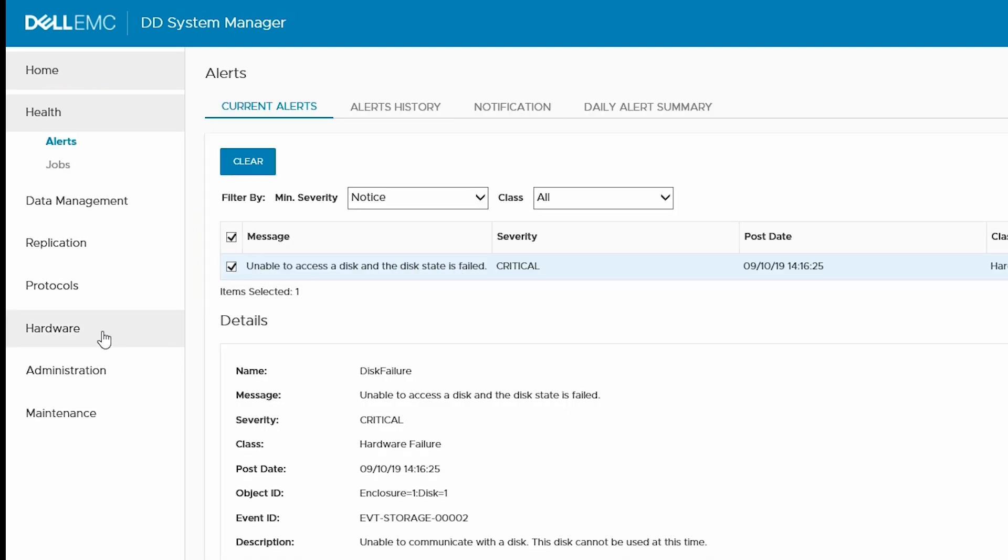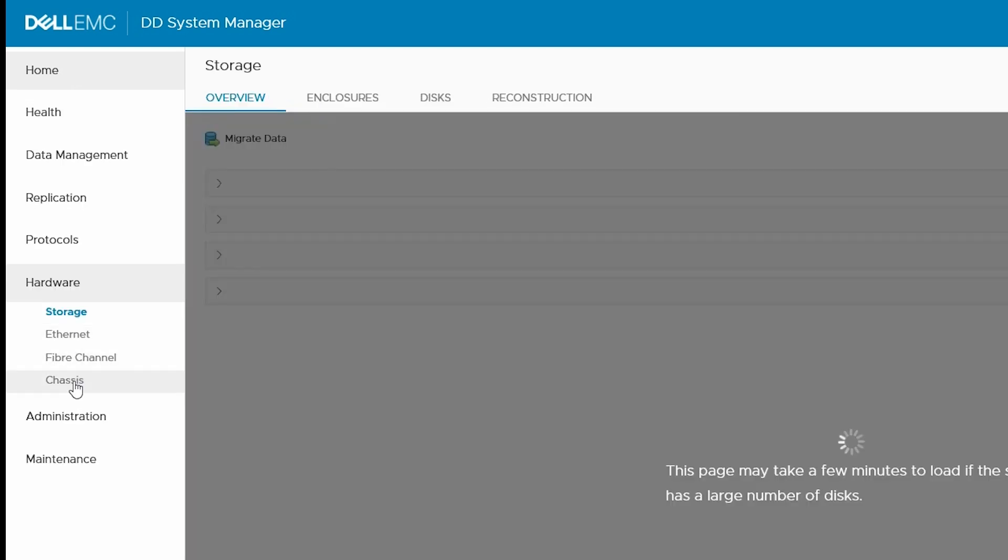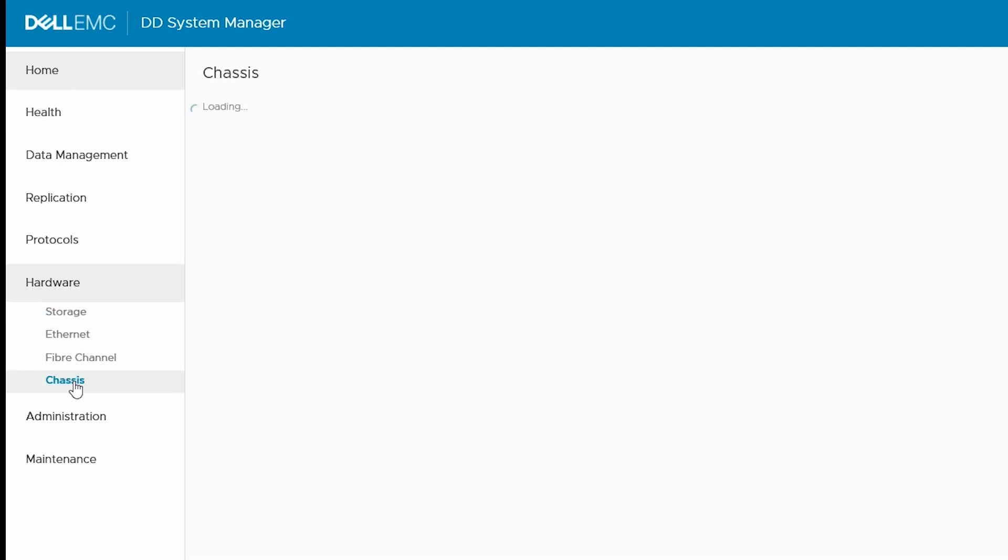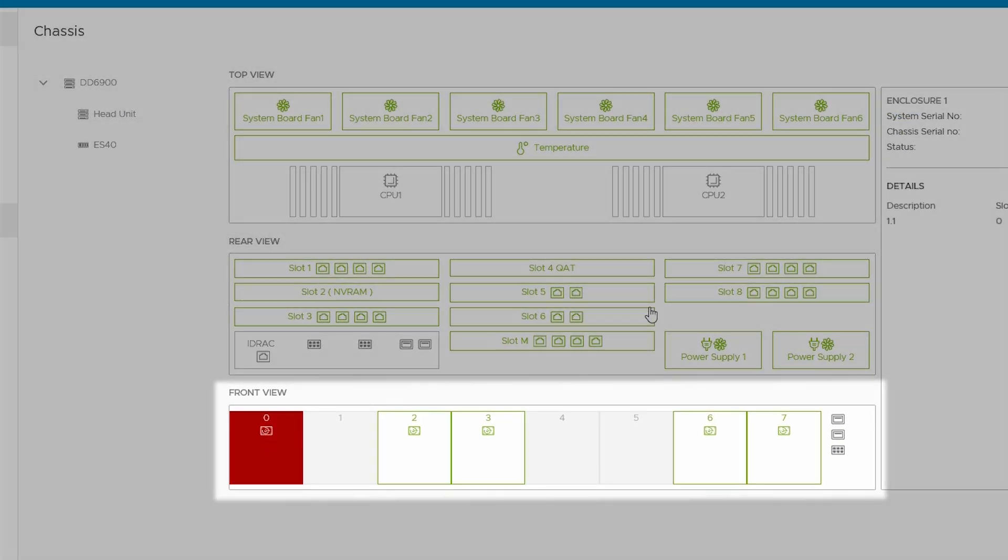Then, navigate to Hardware, Chassis, and then Head Unit. Looking at the front view, identify the failed drive.